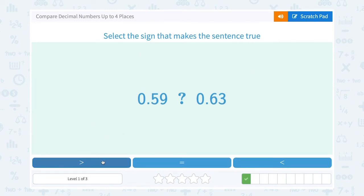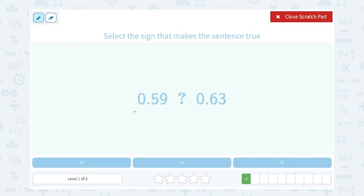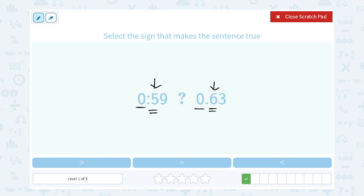Select the sign that makes the sentence true, either greater than, equal to, or less than, and I'm comparing 0.59 to 0.63. You always want to start with the biggest place value. In these two digits, the biggest place value is the ones place, but they both have a zero in the ones place. So now I'm going to move to the next biggest place value, which is the tenths place. This number has a 5 in the tenths place, and this one has a 6. 6 is bigger than 5, so 5 is smaller than 6. So 0.59 is going to be smaller, or less than — that's our symbol for less than — 0.63.